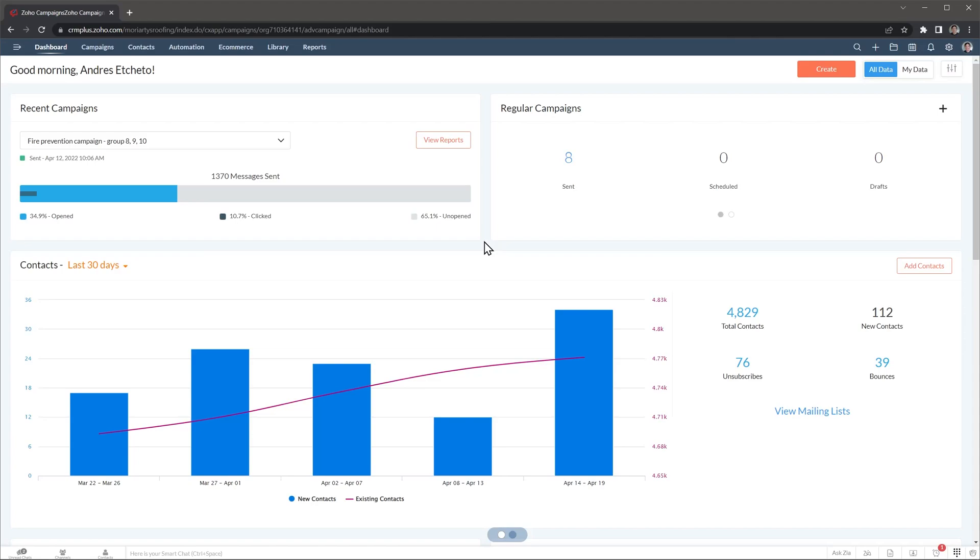This is the dashboard that shows some statistics about the most recent campaign as well as contacts and other relevant information. If you have multiple people sending campaigns, you can switch to the view between all data and your data.